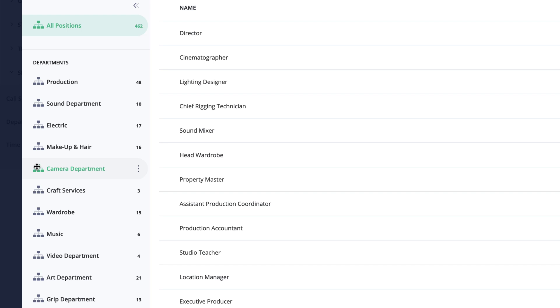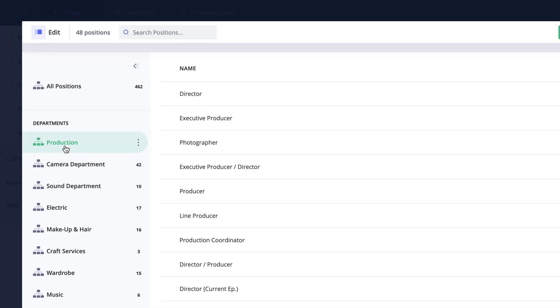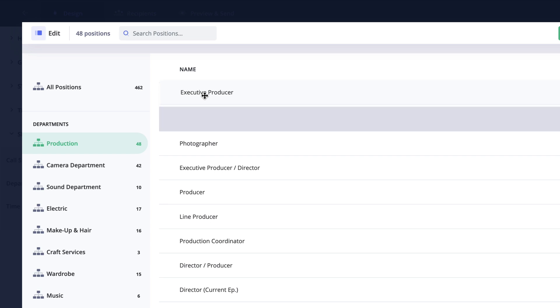I want the camera department to be listed directly under the production department. And within the production department, I would like the executive producer to be listed first, so I'll drag him to the top of the list.